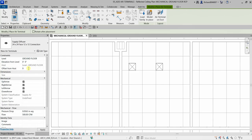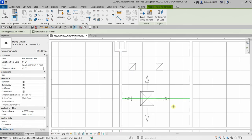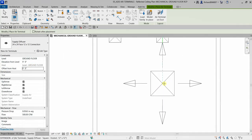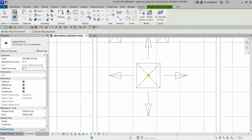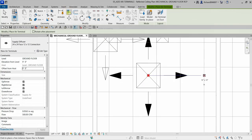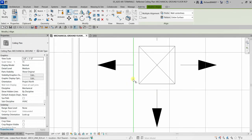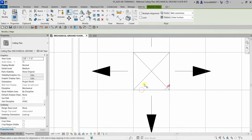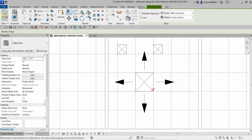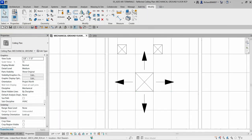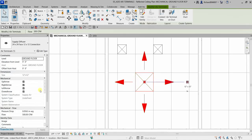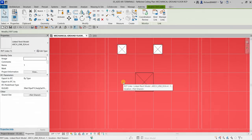I'll change the offset height to 9 feet - type 9, Enter. Once you do that, you'll be able to see the terminal in your ceiling plan. I place it in position and use the Align tool to align both sides. Then I select the air terminal, and there's an option to hide the directional arrows of the air terminal.